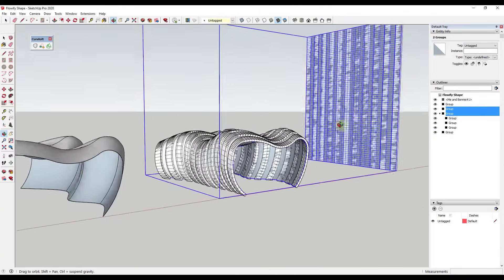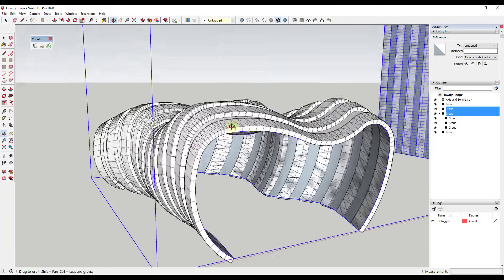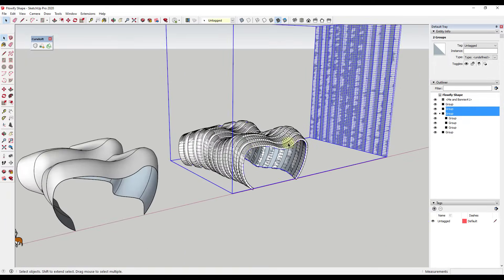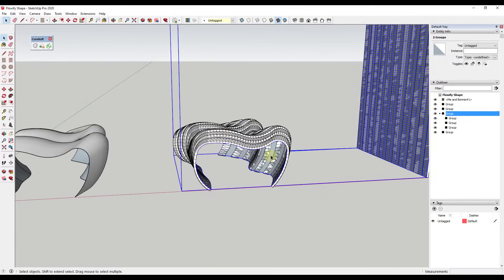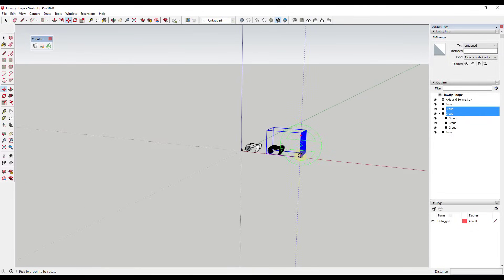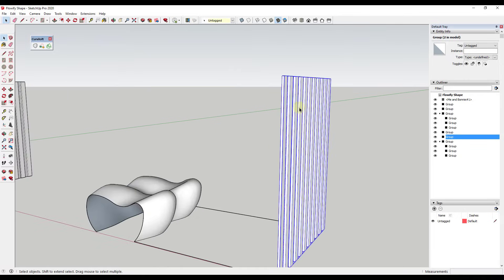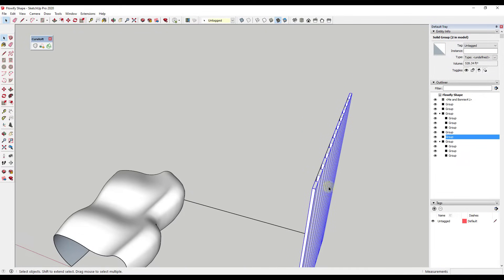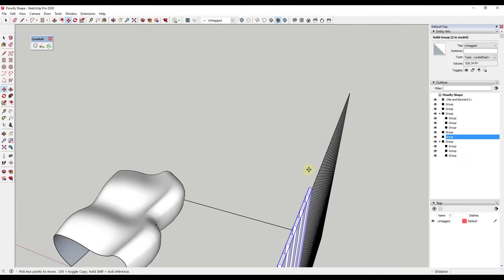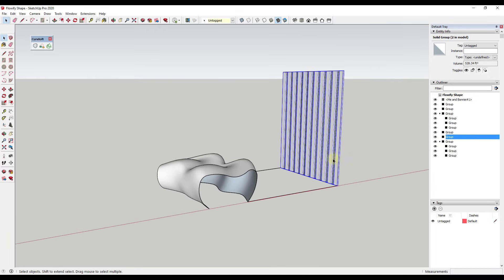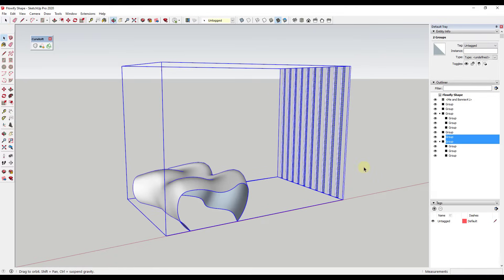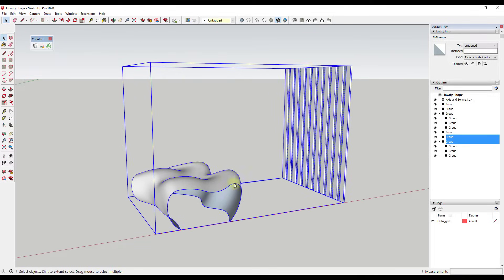You might notice that all the structural stuff is currently on the outside of the object — that's fine if you want it there. But if you don't, you can move it to the inside. I'll make a copy so we can compare, then use the rotate tool to flip it and align it so it sits on the other side of the surface. Now if I run Flowify again, it bends this along the shape but on the inside instead of the outside.